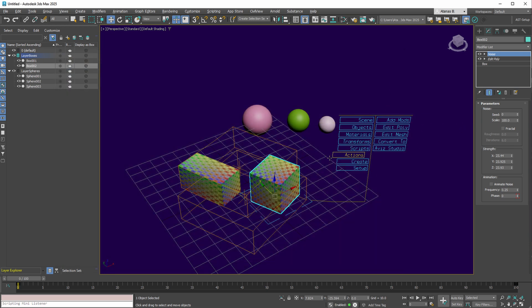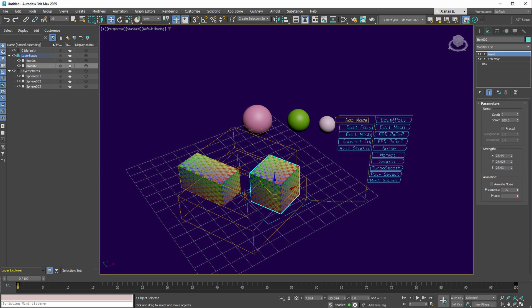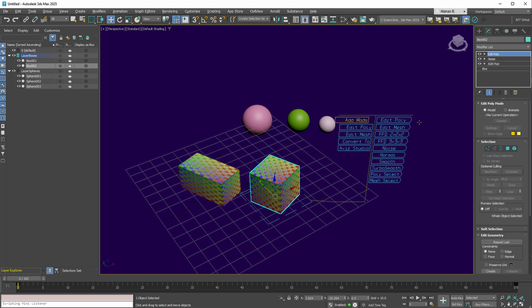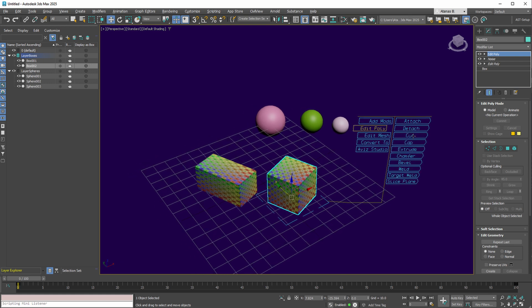Advancing to the Actions collection for the current selection. Here, adding modifiers is an option. An Edit Poly modifier, for instance, can be incorporated with a simple action. Additionally, specific Edit Poly actions, such as attaching an object, are accessible.